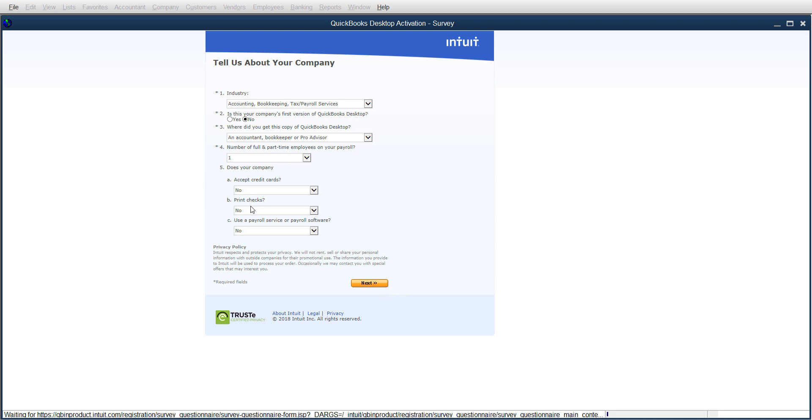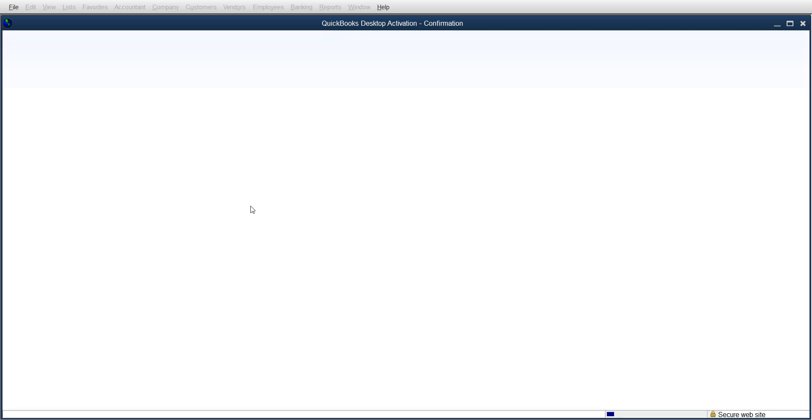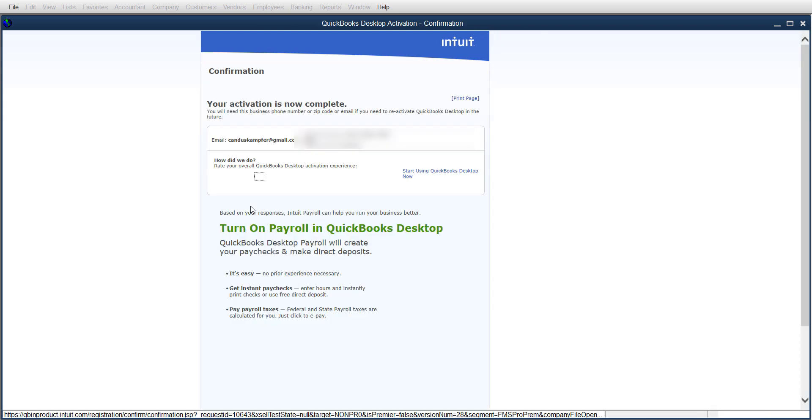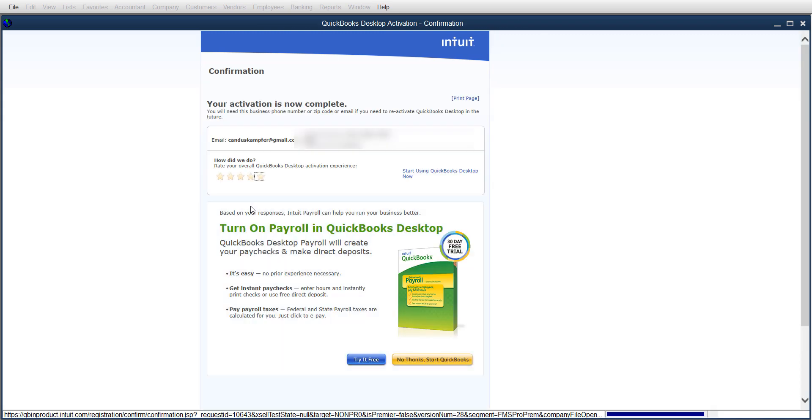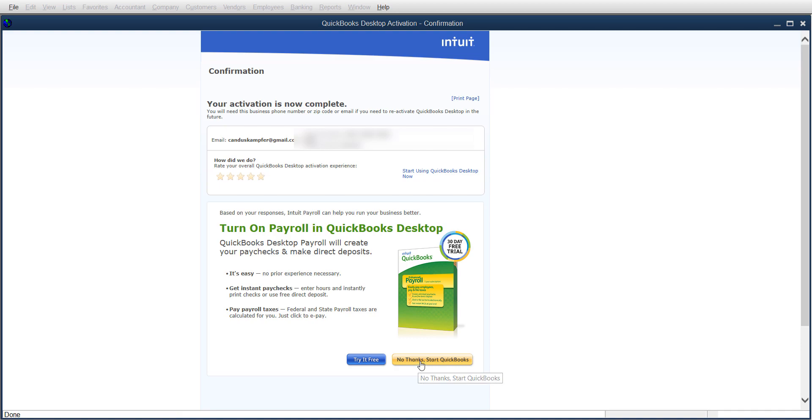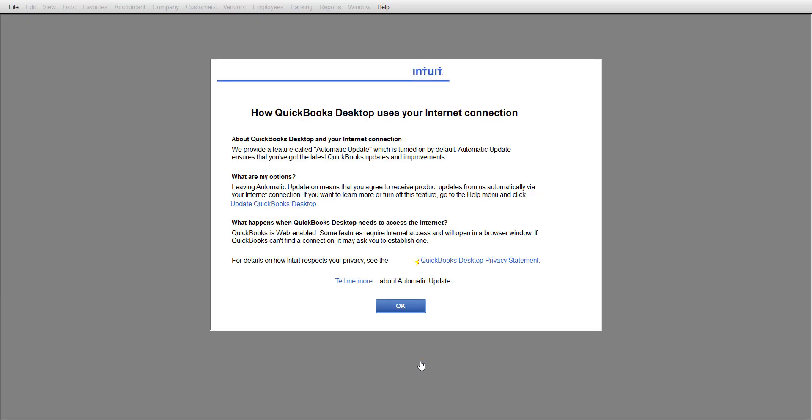Because if you say yes to printing checks, they're going to try to sell you their checks. Honestly, if you need a resource for checks, I recommend Costco - theirs aren't quite as high quality - or I have a local place that does just as high quality but the best price. Your activation is now complete, and you can print the page if you want. At the bottom, it's offering you to try payroll - I'm going to say no thanks and start QuickBooks.